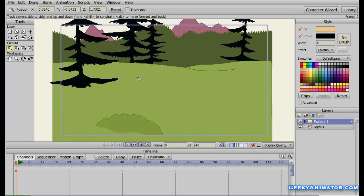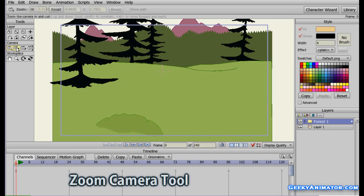Now, first of all, I am going to introduce you to all these camera effects, and in the end we are going to make an animation using these camera tools. So let me introduce you all to the camera effects.